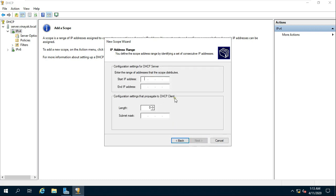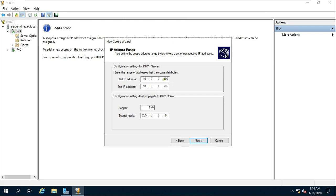Click on Next. Enter a starting IP address followed by an ending IP address. This creates the scope's range which will be used to assign addresses to clients. Click on Next.